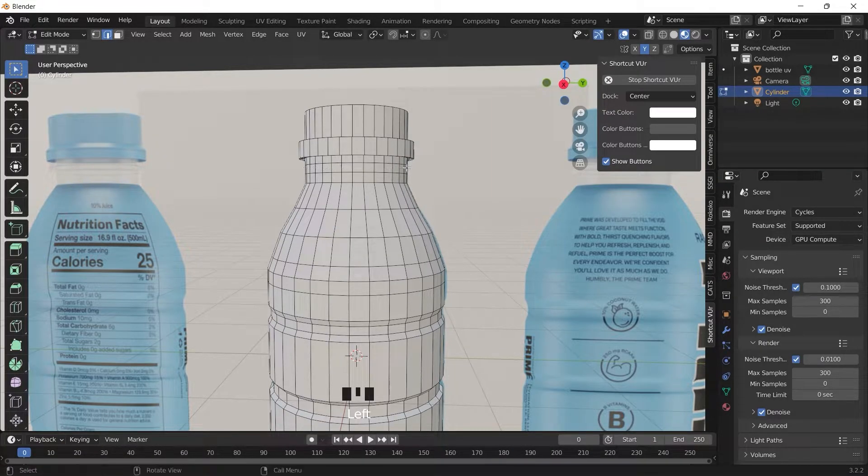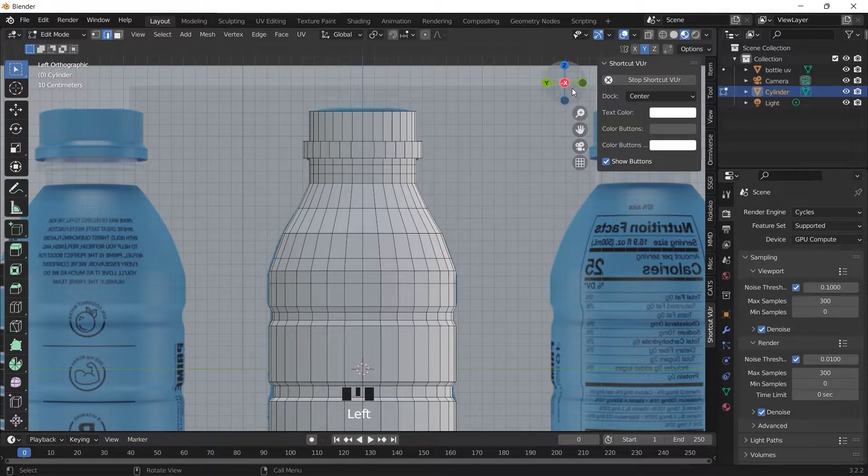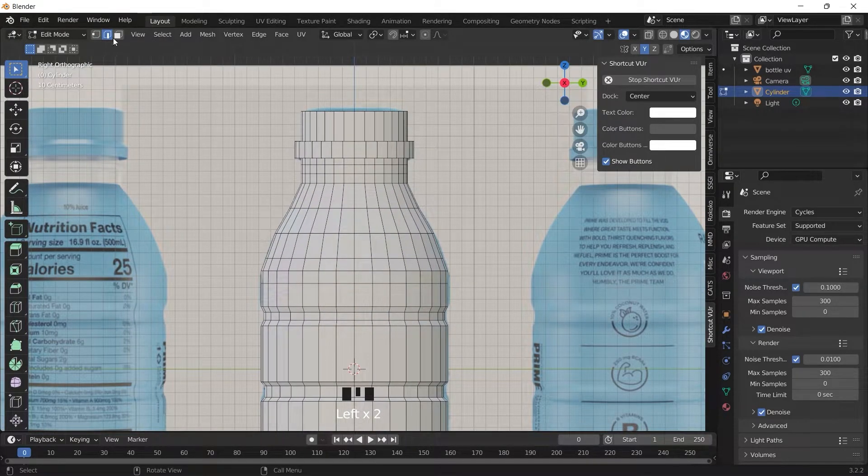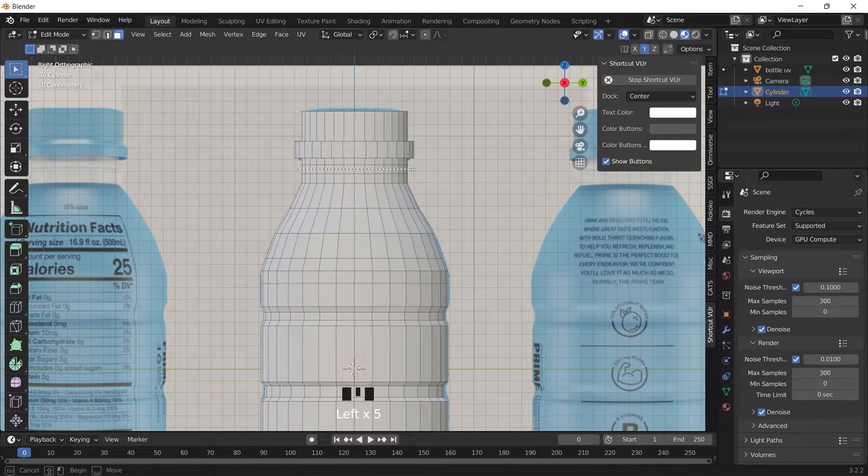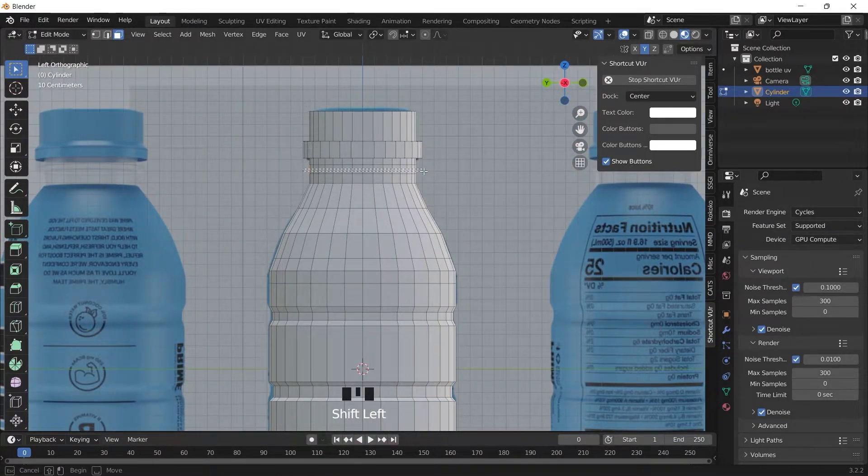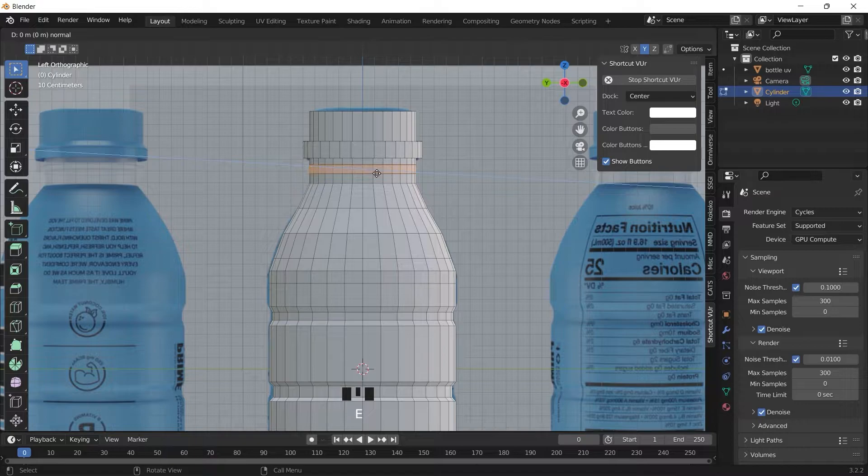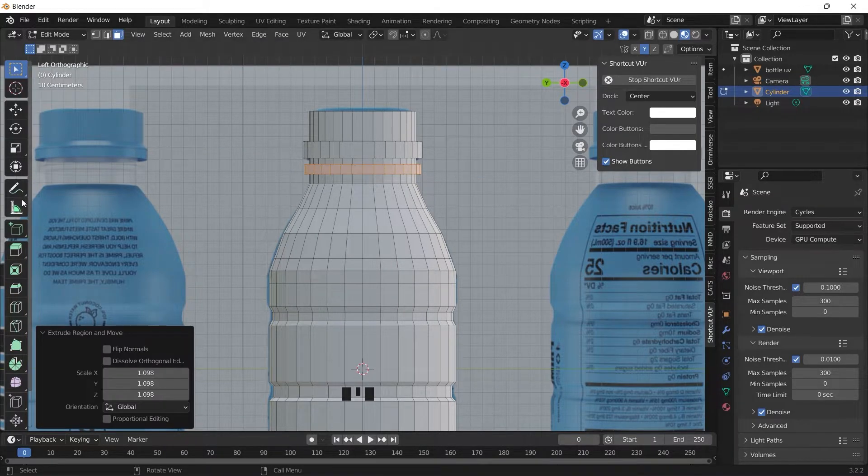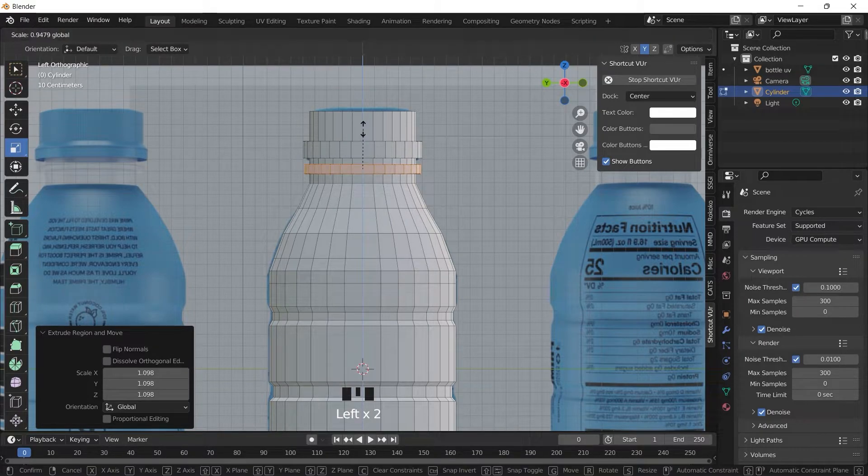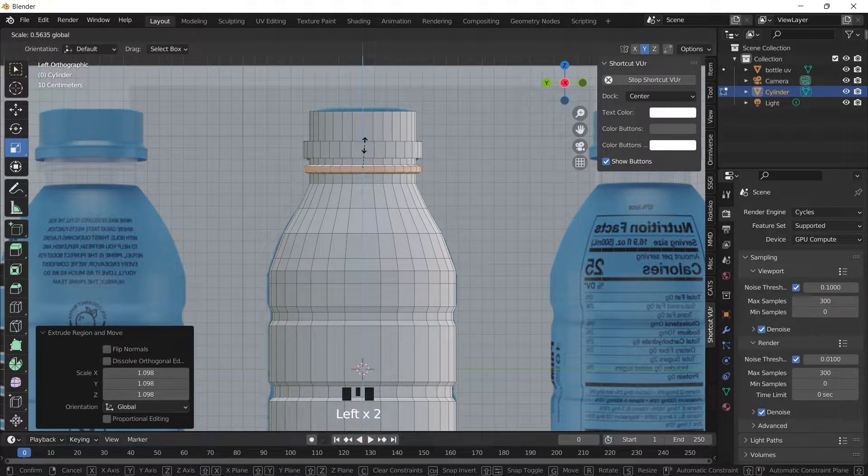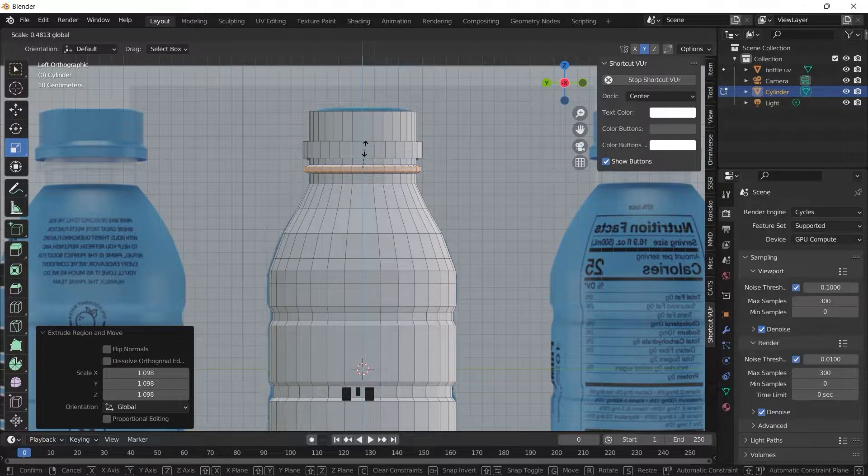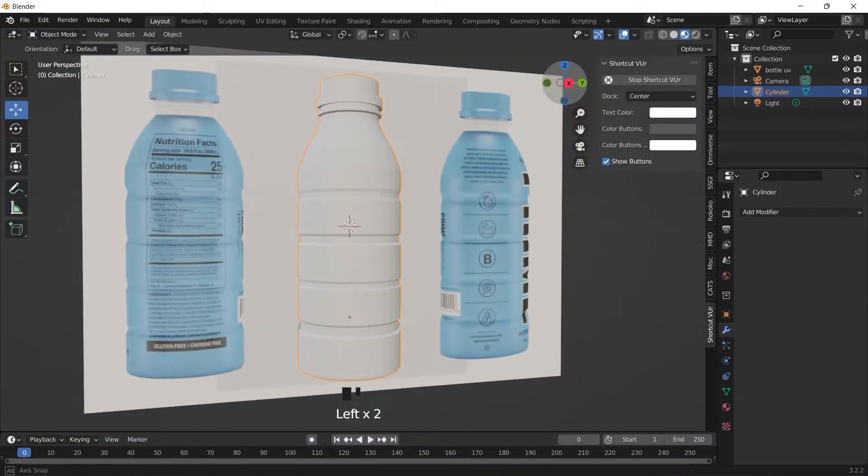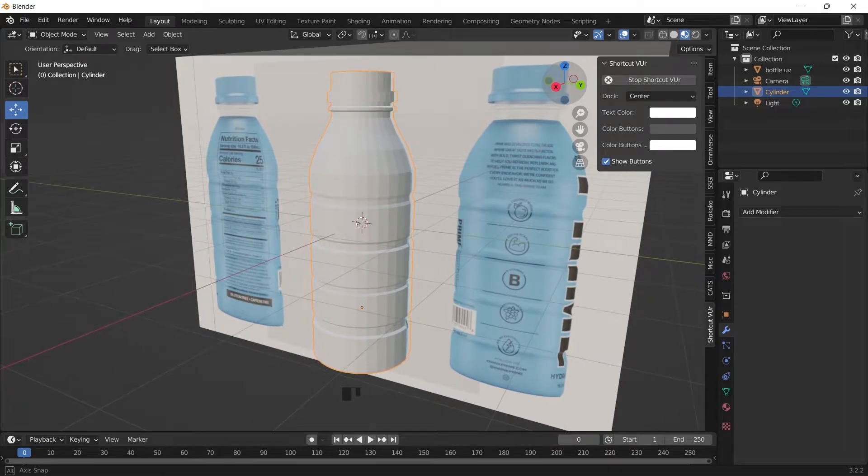So make this part here, we're just going to do the same thing. Select all the faces at the neck of the bottle, extrude it out, scale the faces closer to each other. Now we have the basic shape of the bottle.